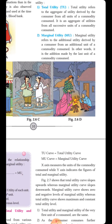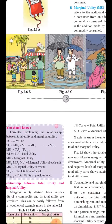If we total all these marginal utilities, we get the concept of Total Utility. In other words, it is the addition made by the last unit of a commodity consumed.